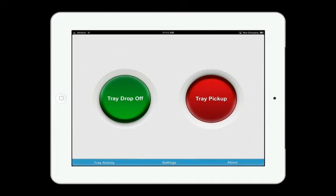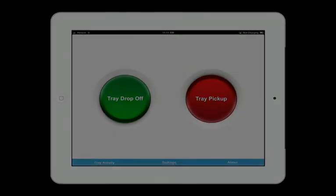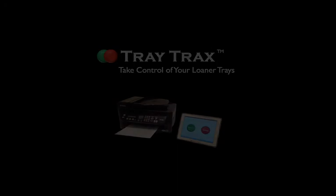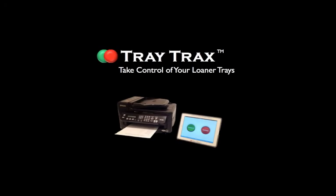If you have any more questions, please visit us at traytracks.com.